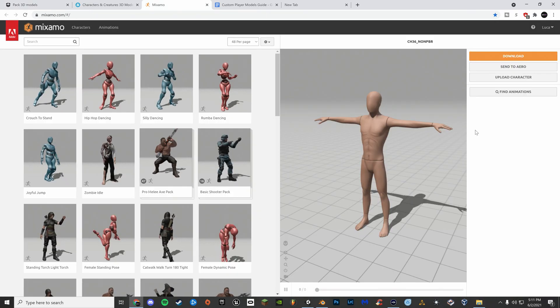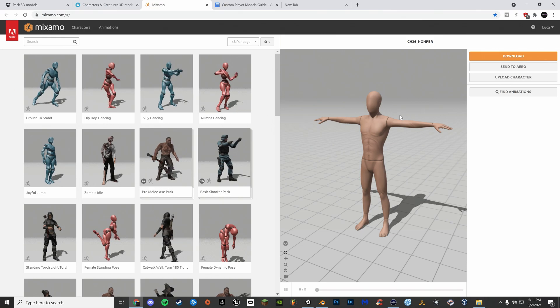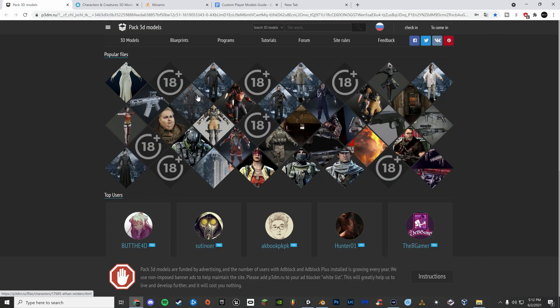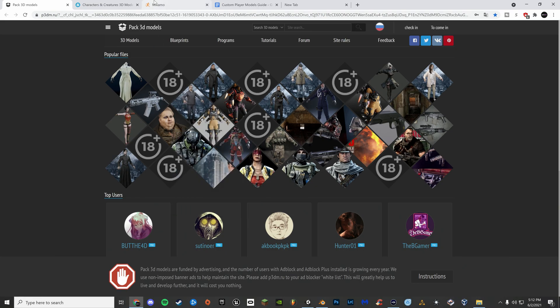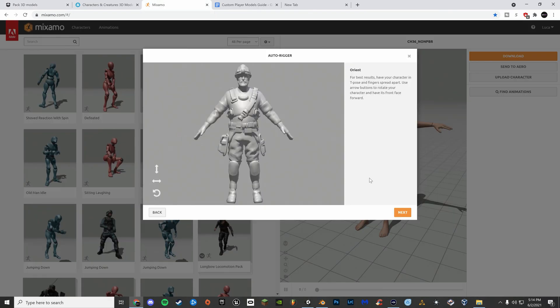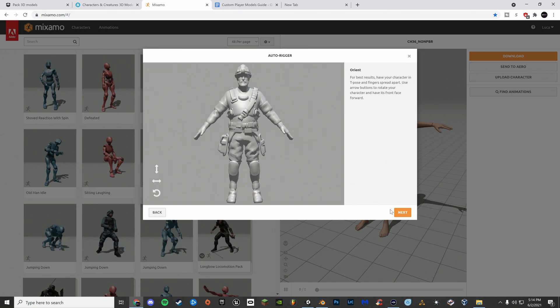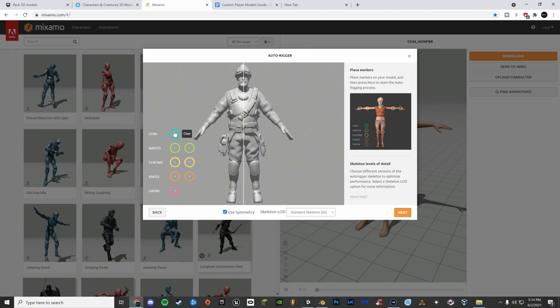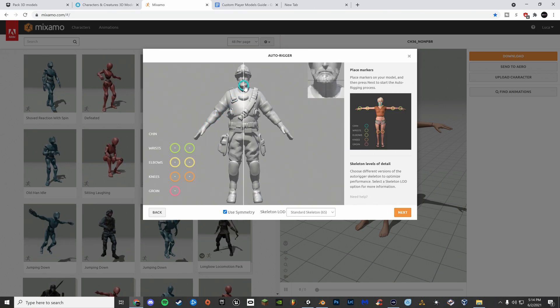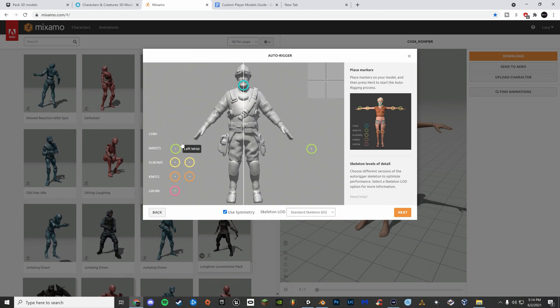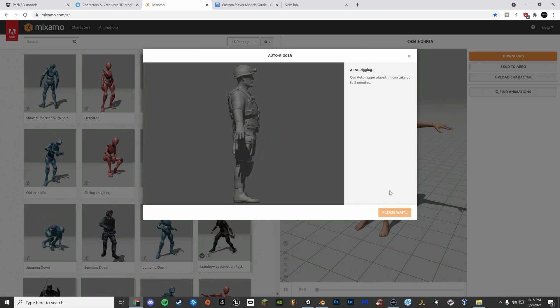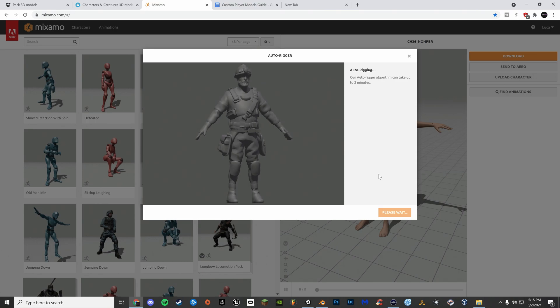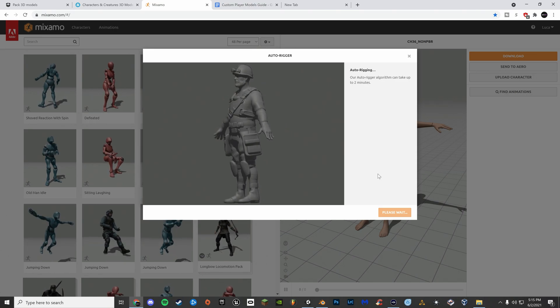Second thing you're gonna want to do is get a rigged model. Pac-3D Models has some rigged models but most of them aren't, so you're gonna want to use Maximo to rig them. Maximo's pretty simple. All you have to do is upload your character and align the points. After that, it'll give you a fully rigged 3D model of your character.